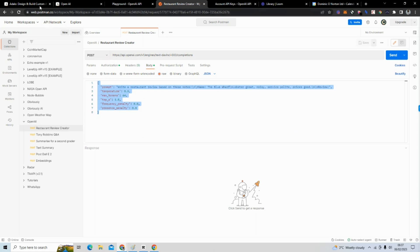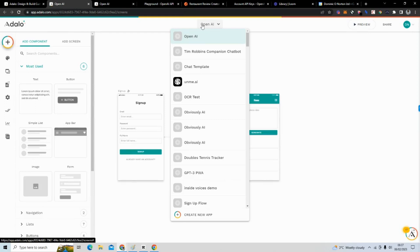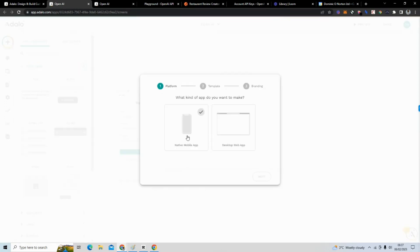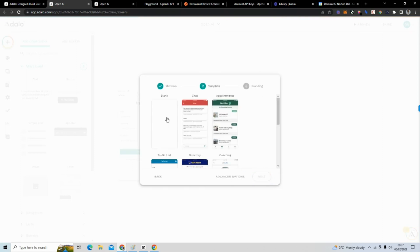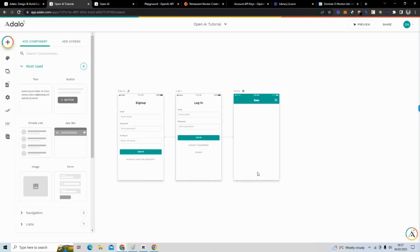The next thing we want to do is log in to Adalo and create a new project. Head over to the top menu, click 'Create a new app,' and select 'Native Mobile App.' It gives us an option to use templates, but we're going to click 'Blank,' then 'Next,' give it a name — I'll call it 'OpenAI Tutorial' — and click 'Create.' It immediately gives us a sign-in, sign-up, and login screen by default, making user authentication really easy.